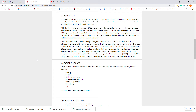The development of the EDC software was created to bridge the gap between the ECRFs and the EPROs, and to pull together all the different parts into a unified clinical system that effortlessly manages all aspects of the data collected. EDCs today provide a single platform for accessing information entered into consents, CRFs, PROs, and anything else you might need to enter.